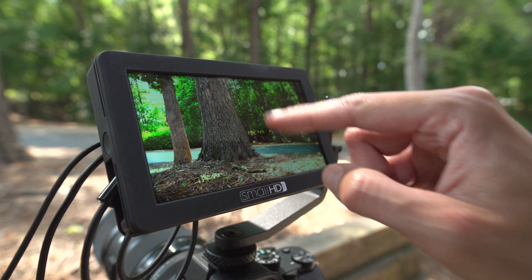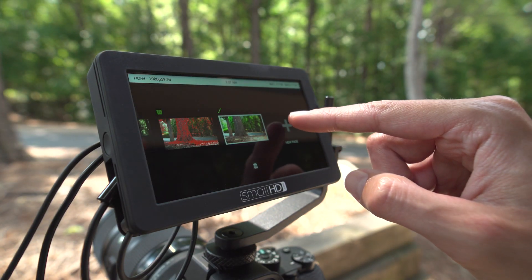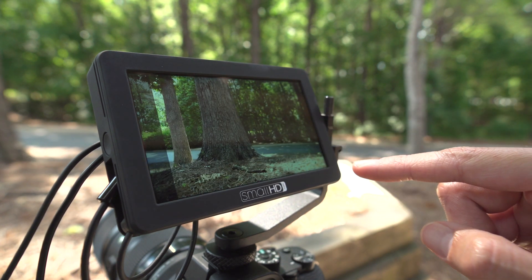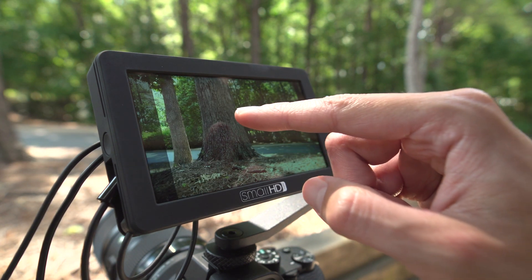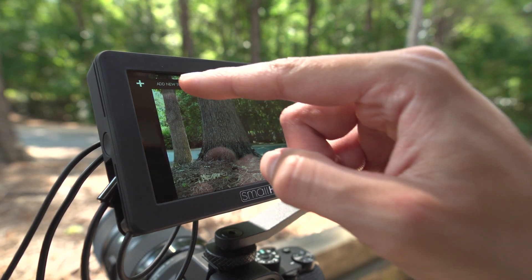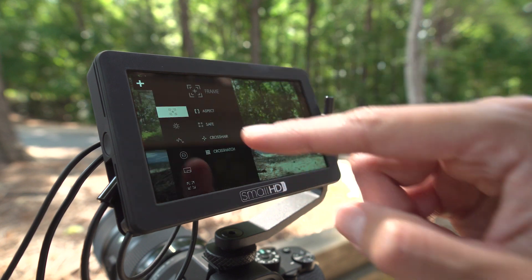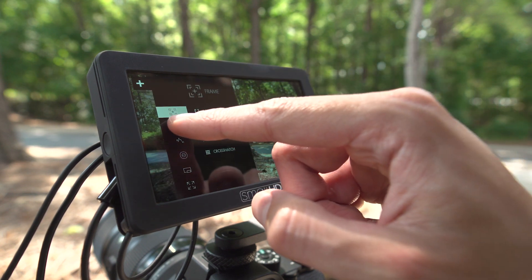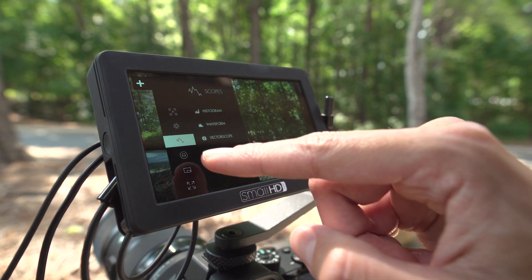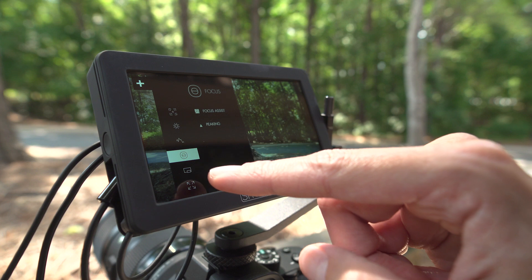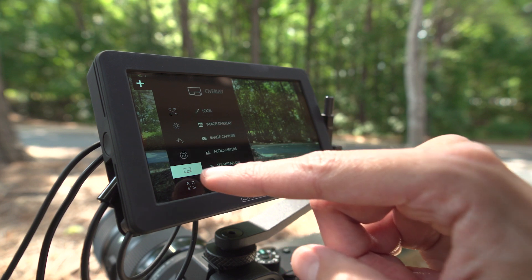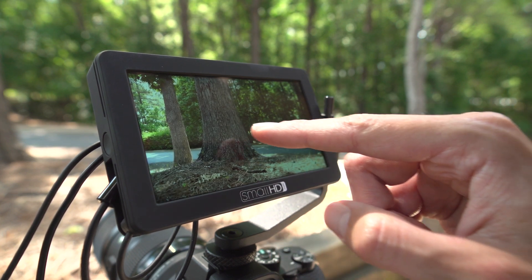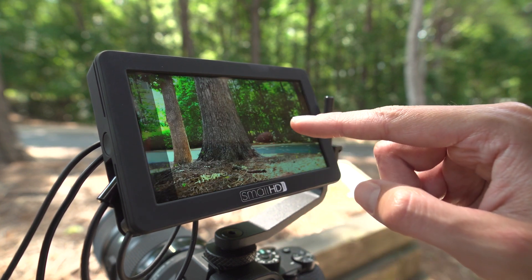Swiping down on the Focus reveals its page view. A page is like a workspace. You can assign different tools to different pages. The power of a page is its convenience — once you have your pages organized, you can turn to the page you need with a simple swipe of a finger.